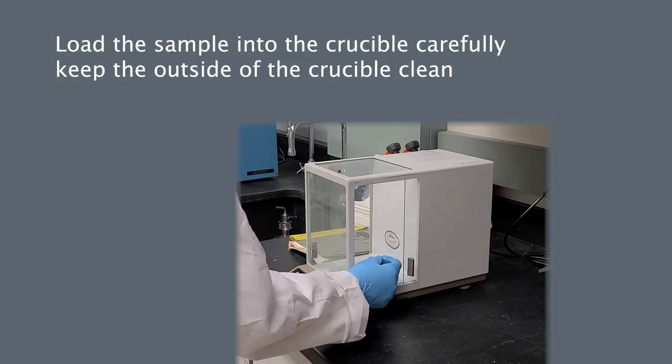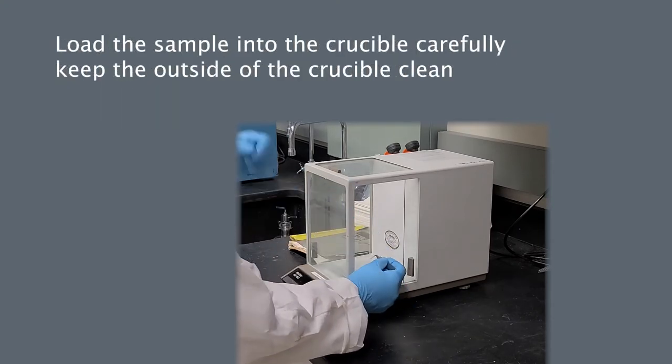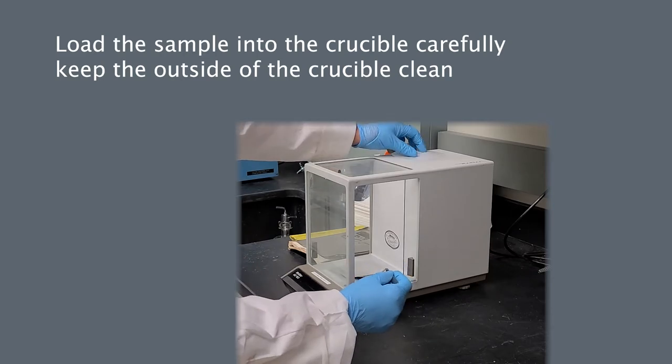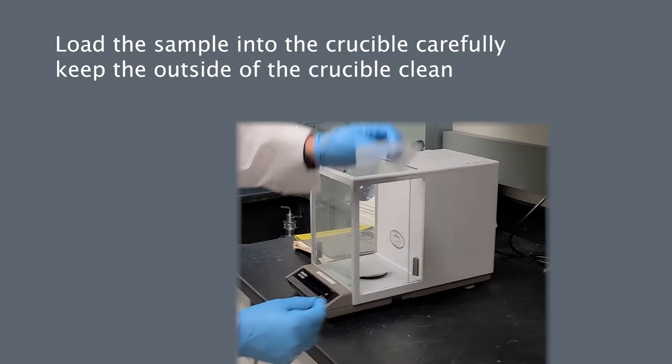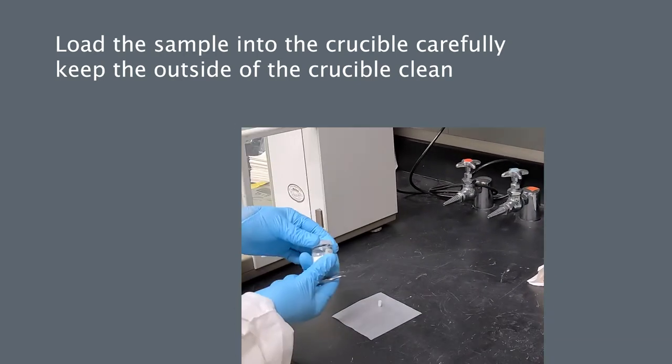You can now load the sample into the crucible. Be mindful to keep the crucible clean by placing it on a piece of weighing paper.